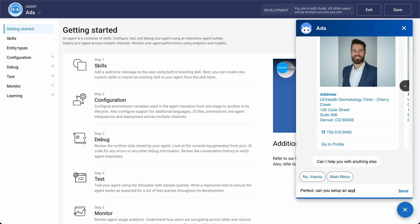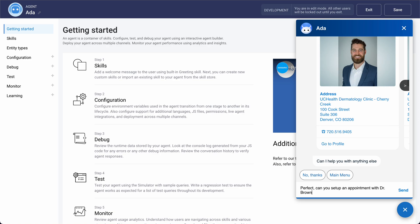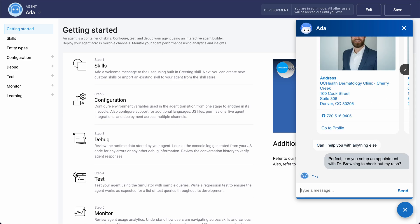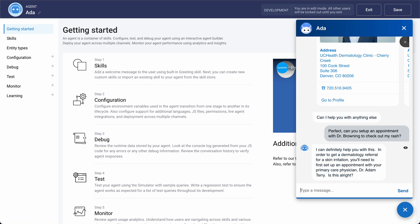I ask: 'Can you set up an appointment with Dr. Browning to check out my rash?' The assistant comes back and says: 'In order to get a dermatology referral, you'll need to first set up an appointment with your primary care physician, Dr. Adam Terry. Is this all right?' This is an example of how this conversation might flow.